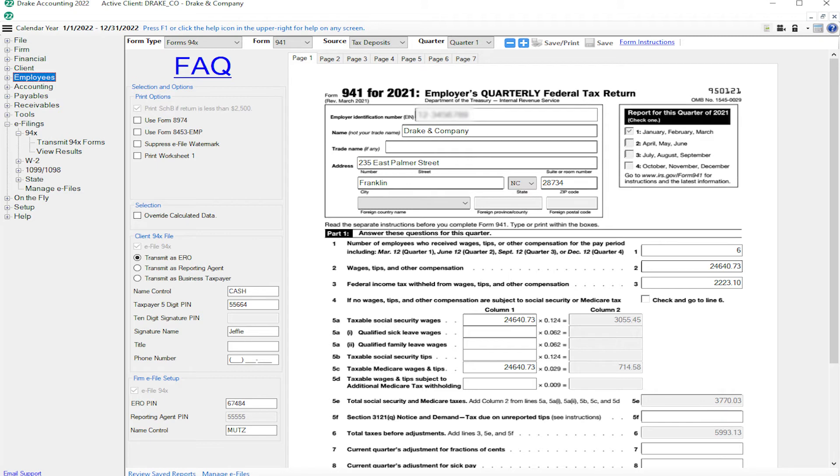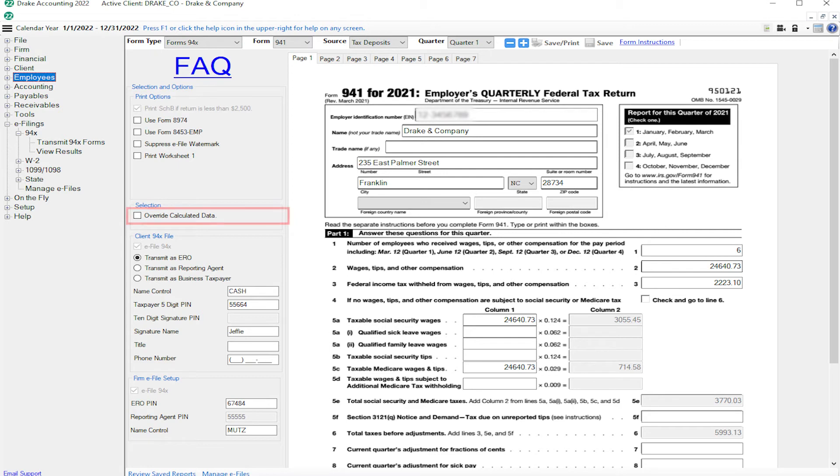There are both calculated and non-calculated fields on the return. Drake Accounting allows you to override calculated data. The calculated or grayed-out fields become active when you select this option.